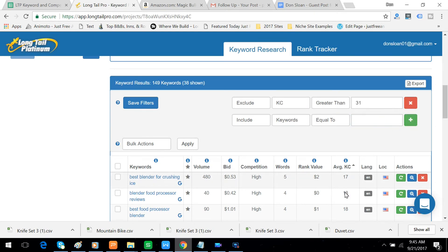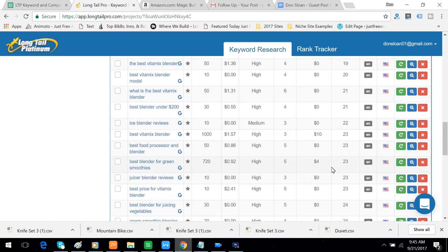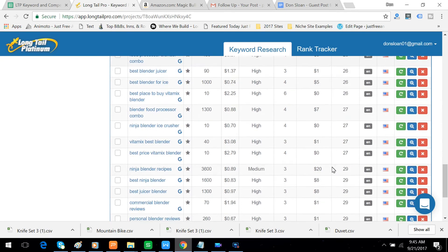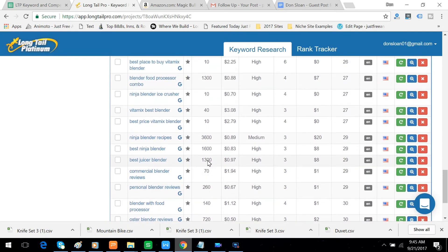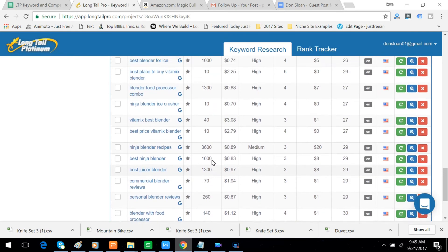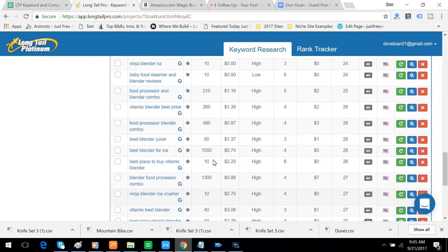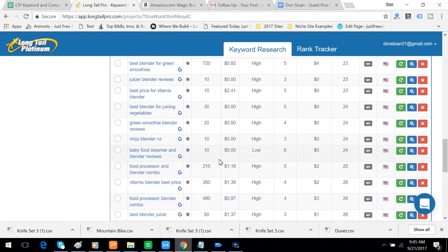So that will give me everything, in this case, between 17 and 30. And so we're left with 38 keywords. And you can see they're all blenders, some combination of those words.